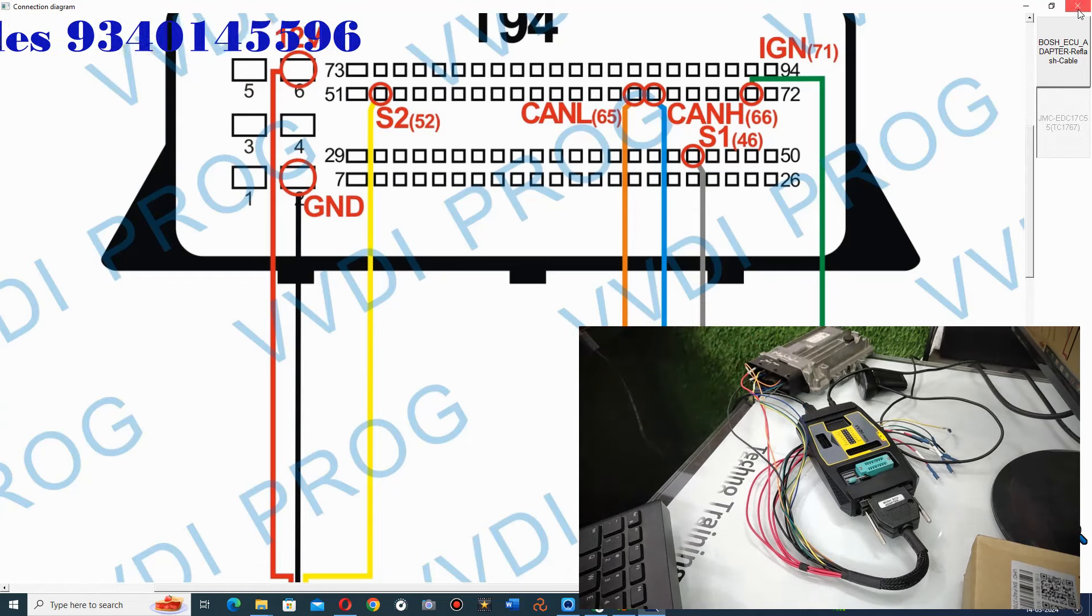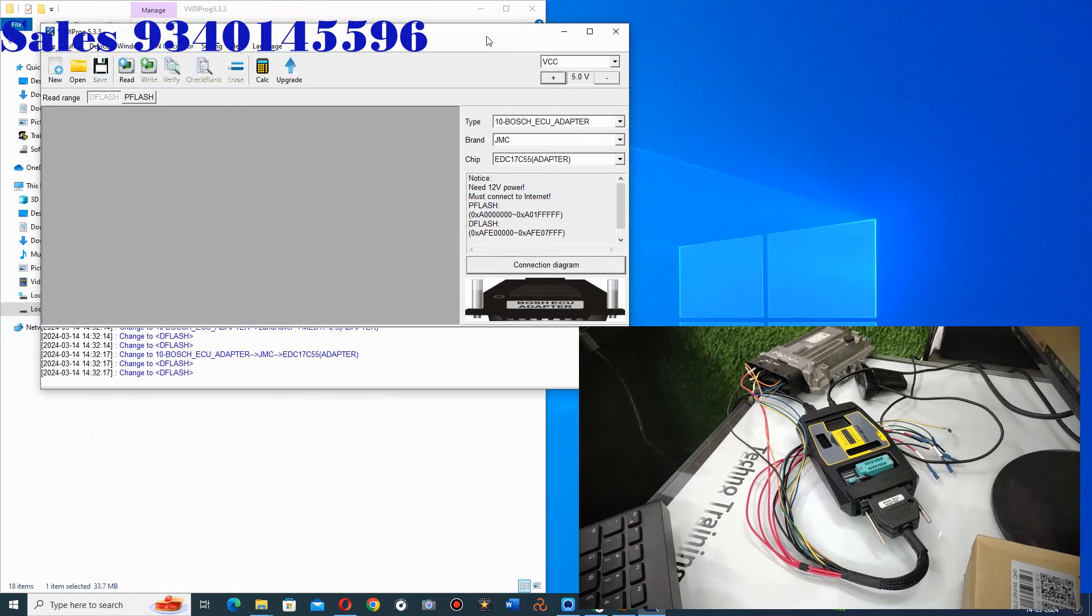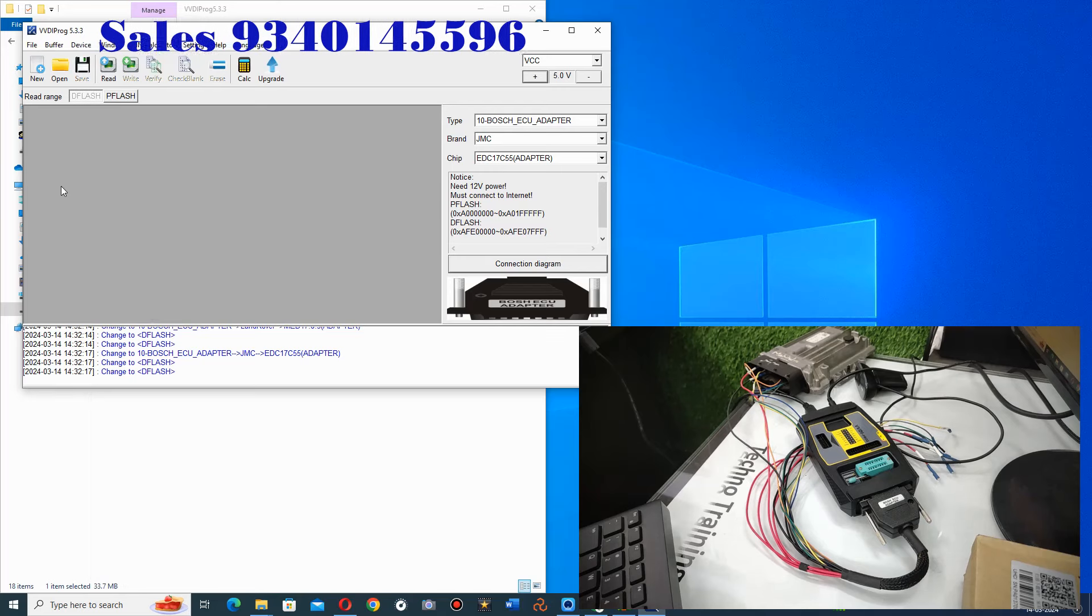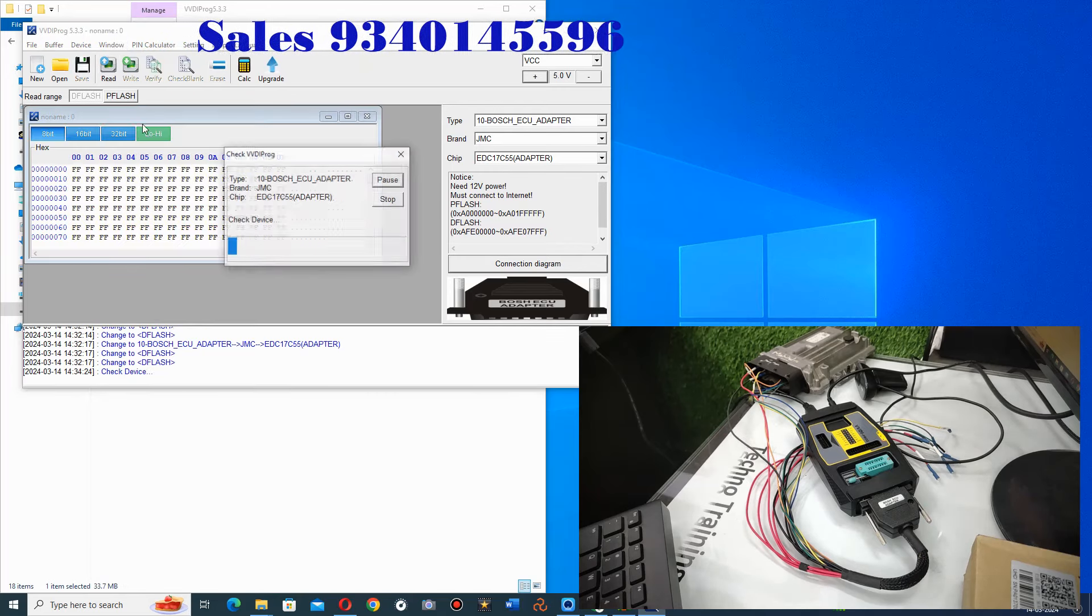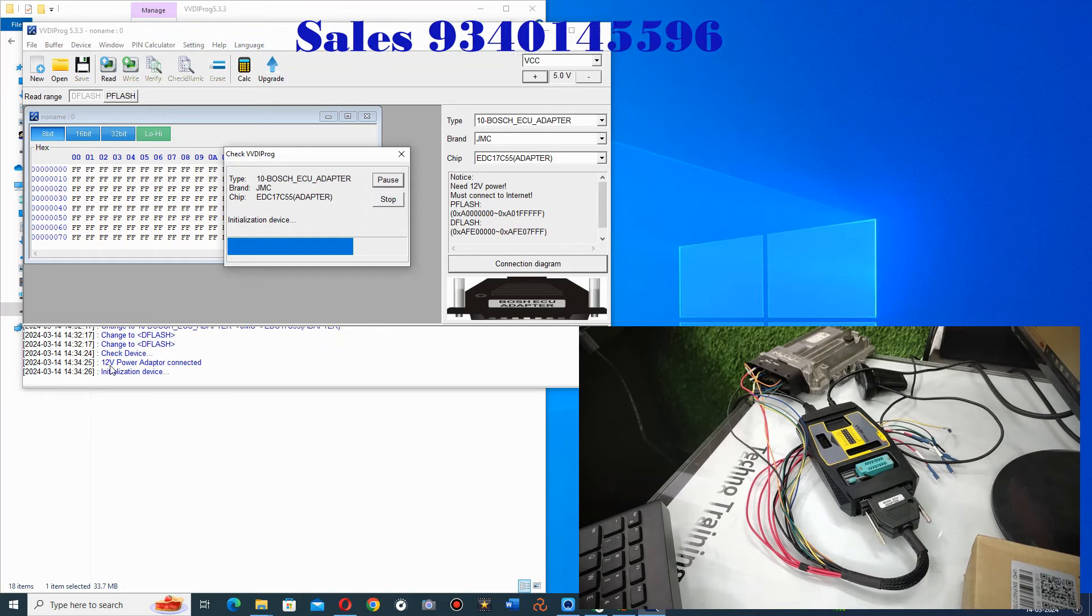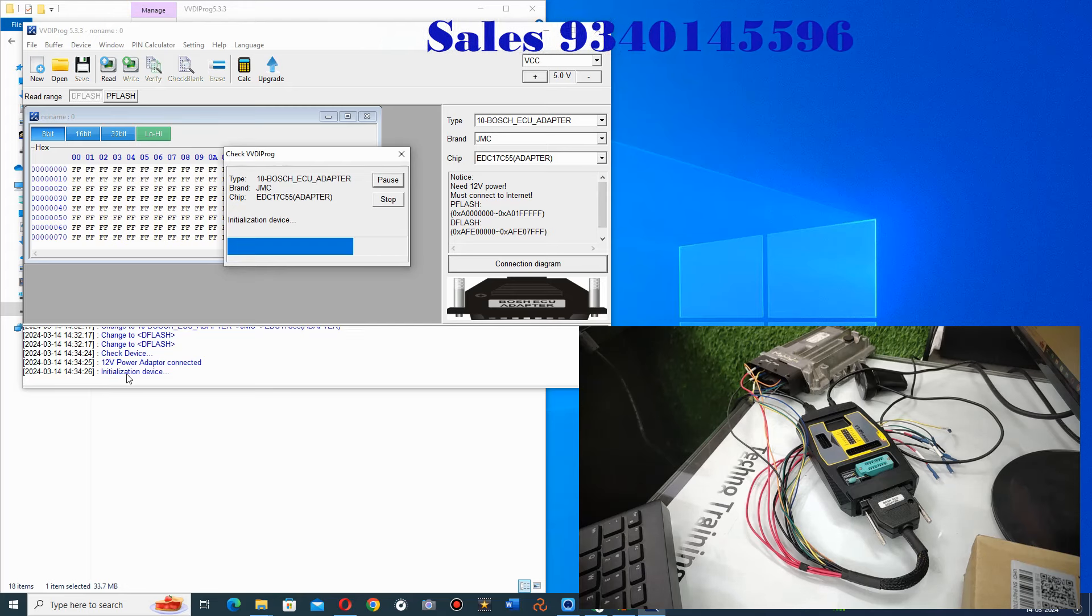Now you close it. And here you have the cable. You click here, the Read button. You will see the status here. 12 volt power adapter is connected. This device is initialized.